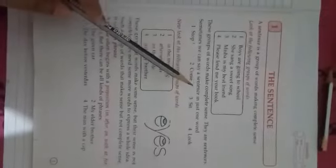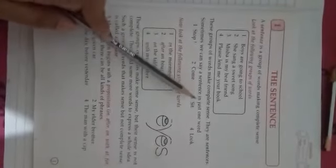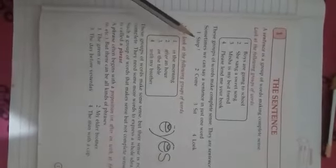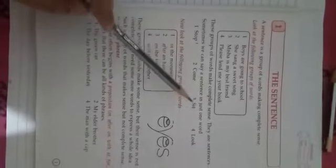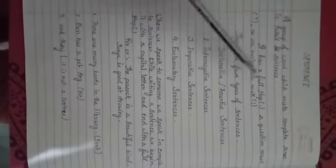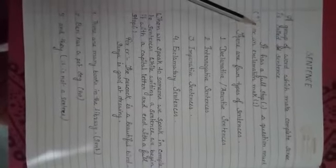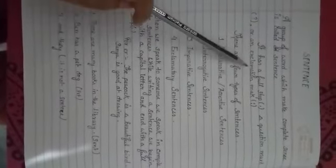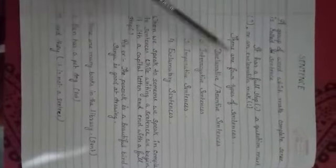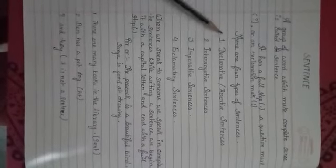They are sentences. Sometimes, we can say a sentence in just one word. Like here, stop, come, sit, look. As we can see here, sentences has a full stop. It has a full stop, a question mark or an exclamation mark.